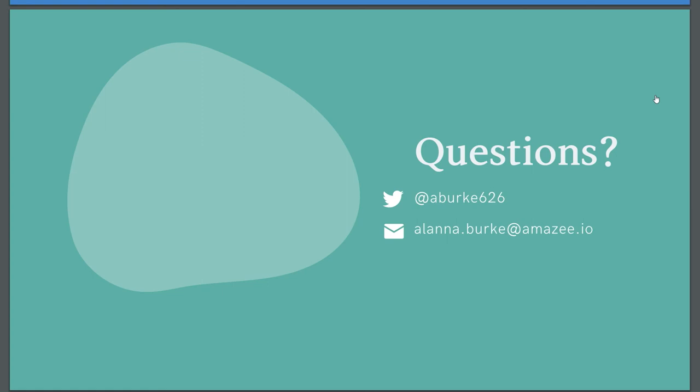Any other questions? Hey, well, you can find me on Twitter at aberk626. You can ask me any questions and I will make sure to put these slides up wherever we're putting slides up these days and I'll also share them on Twitter. So I'll give you a little bit of your time back for the afternoon and thank you for coming.